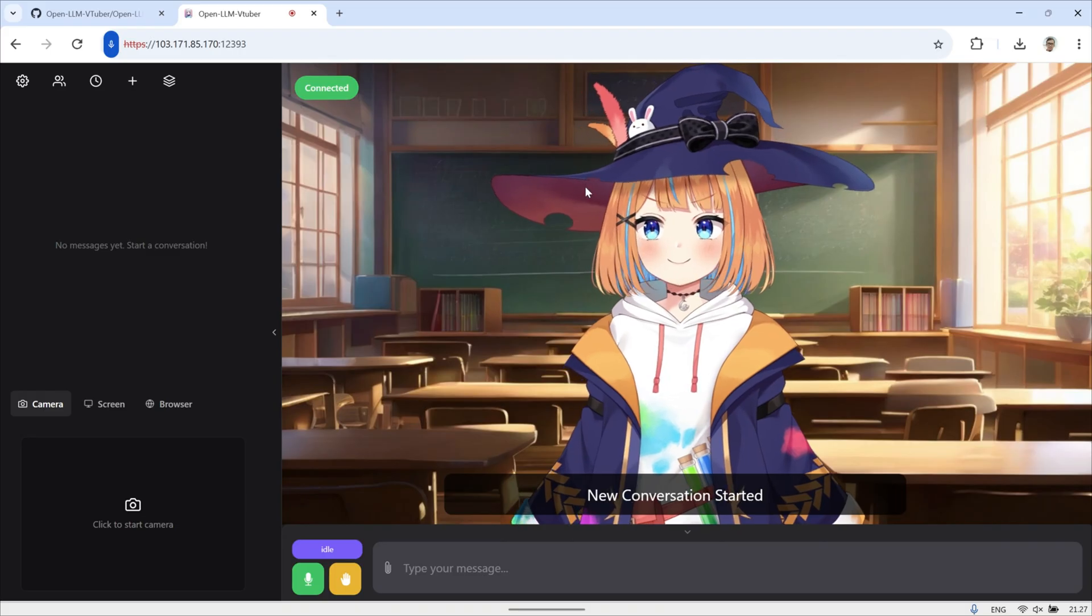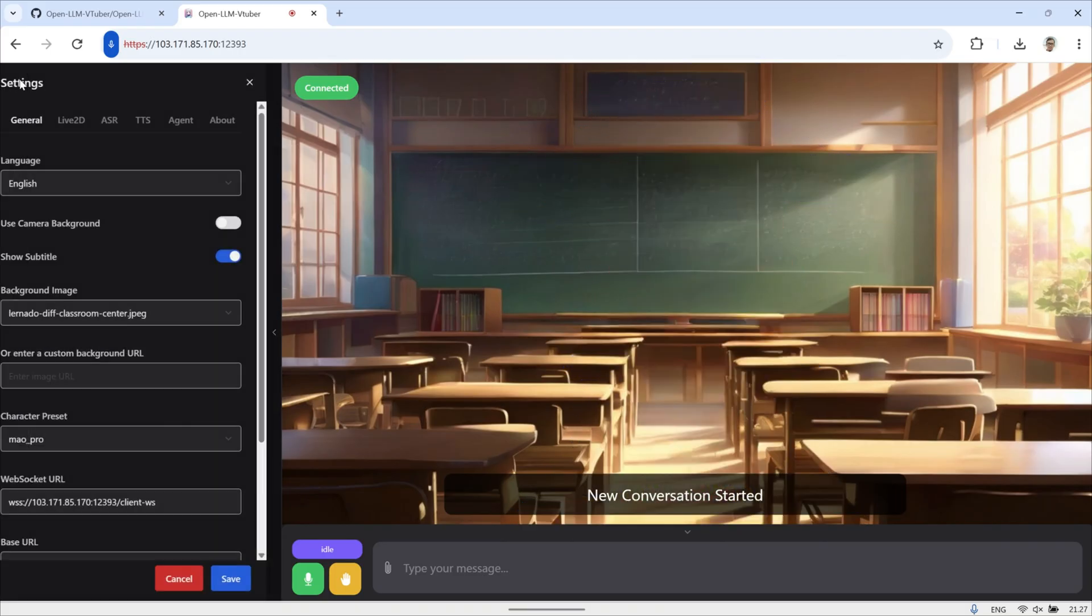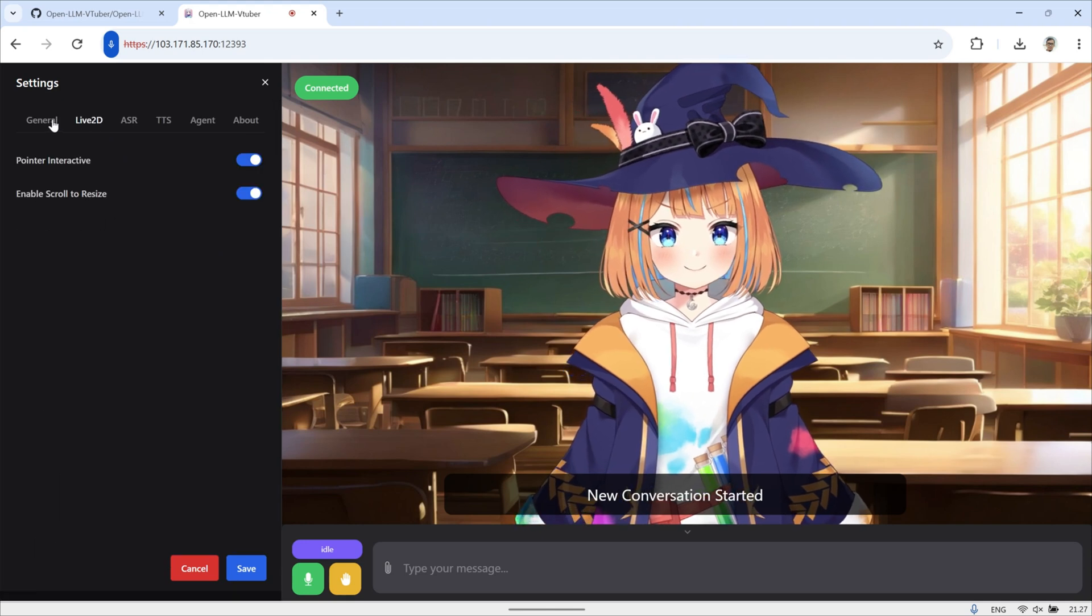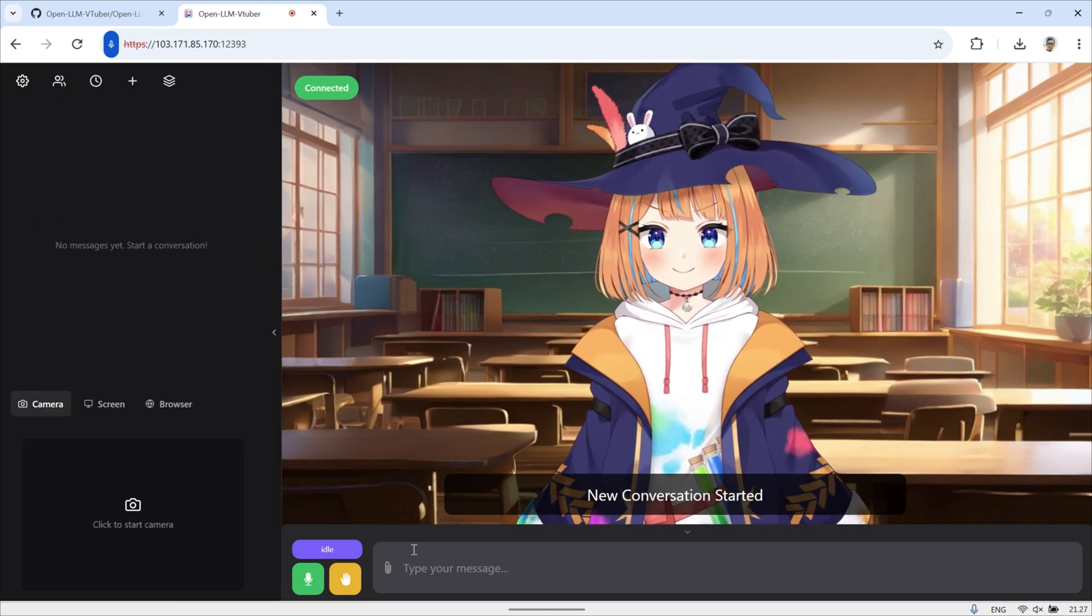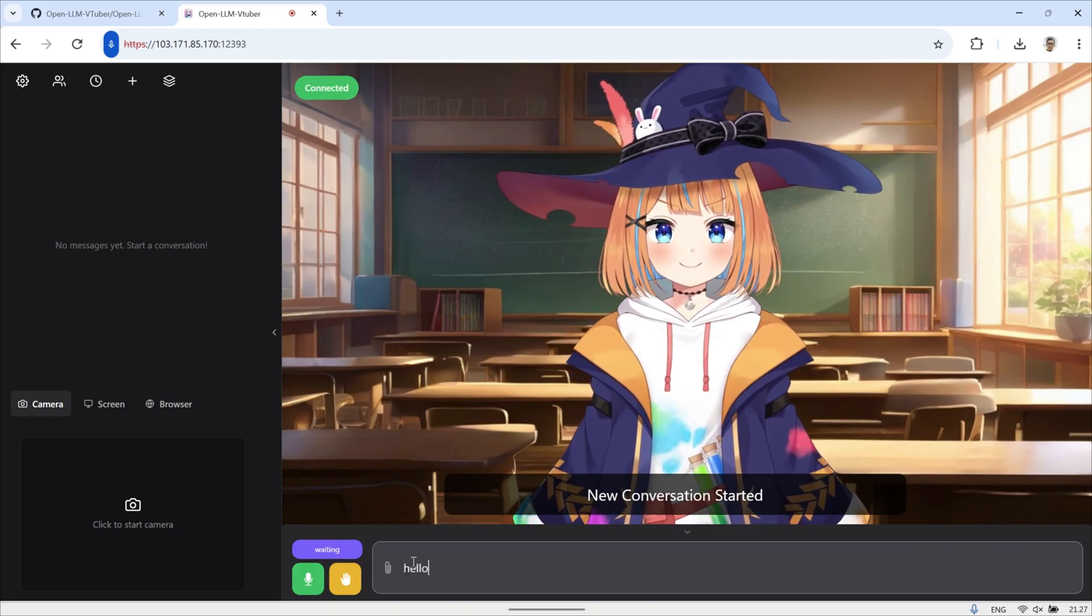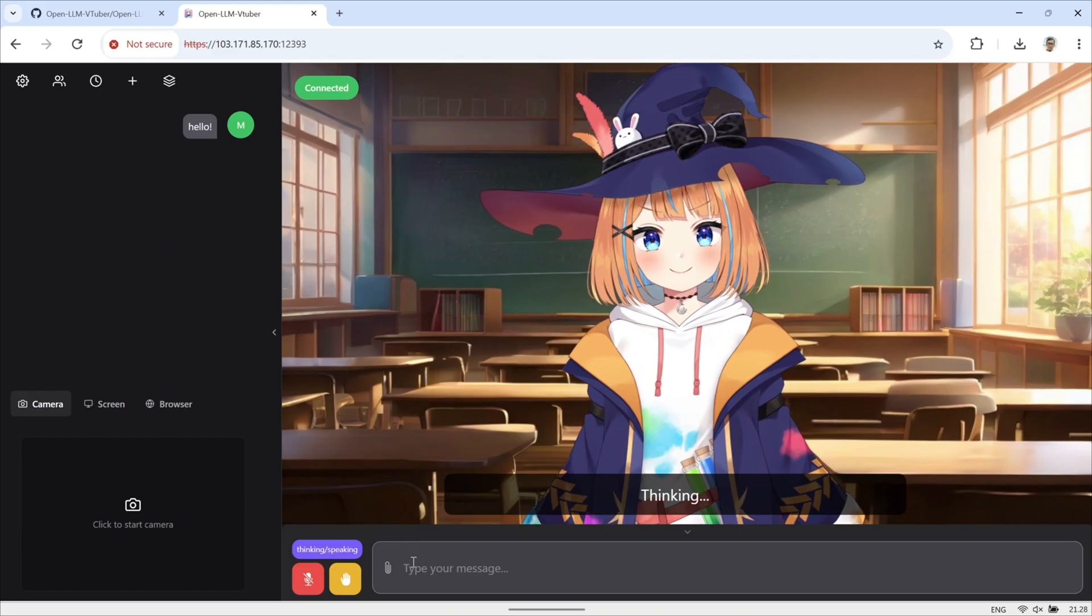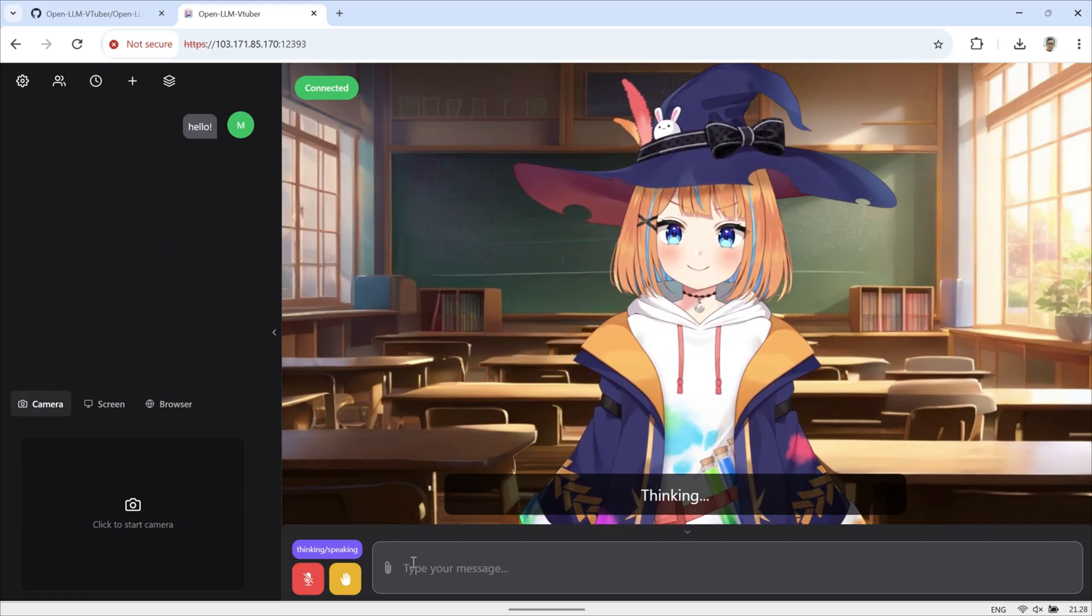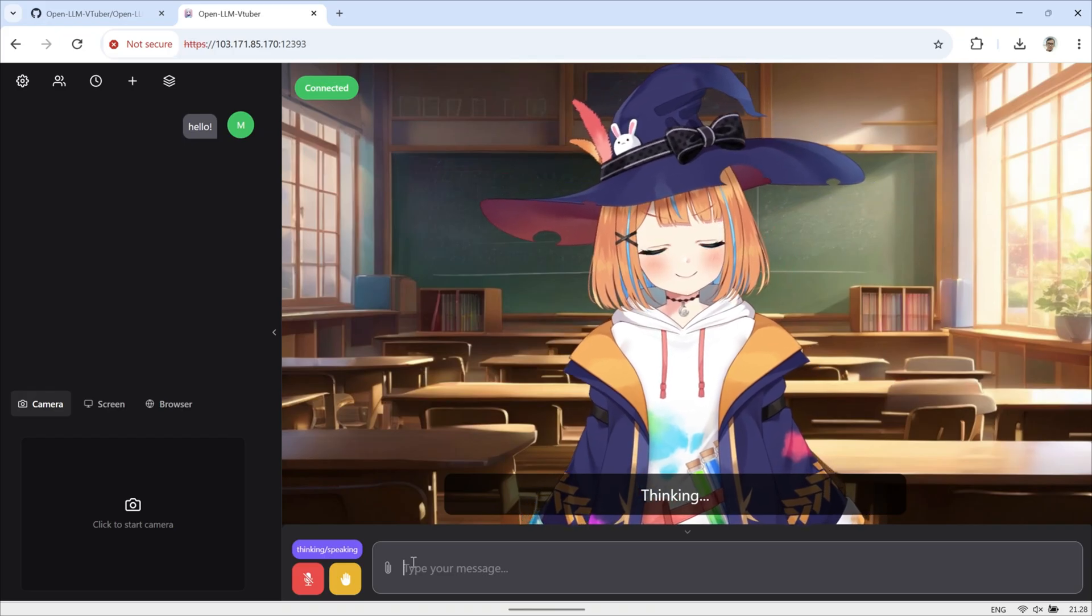And that's it, we've completed the entire setup process for OpenLLM VTuber, including enabling HTTPS so the microphone and camera work perfectly. Now you can interact with the AI by speaking instead of typing, which makes the whole experience much more fun and natural. If you followed along step-by-step, you should now have a fully working setup on your own VPS, even if it's running on minimal specs.